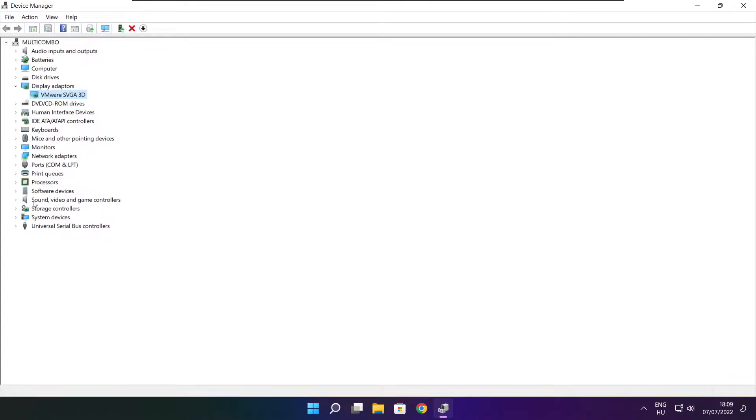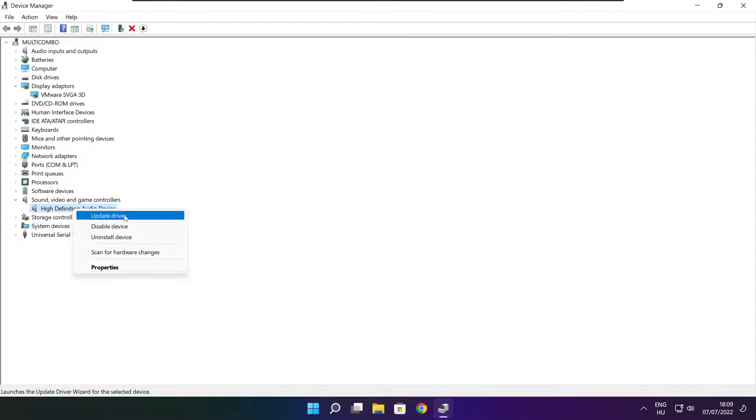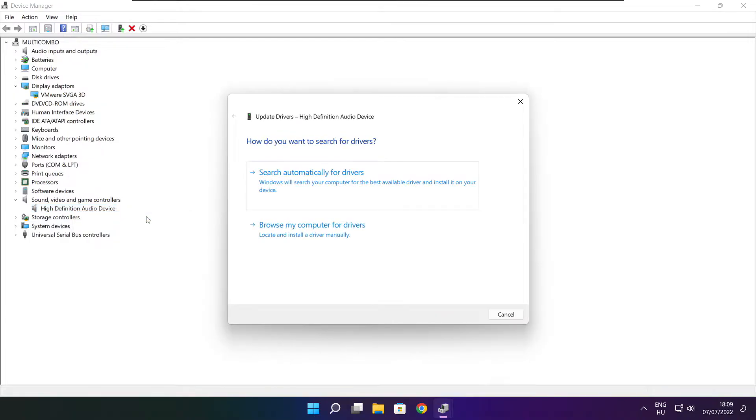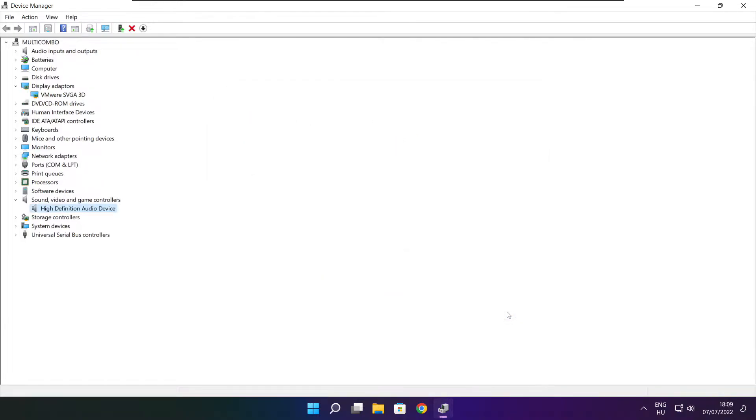Click sound, video, and game controllers. Select your audio device, right click and update driver. Search automatically for drivers. Wait. Installation complete and click close. Close window.